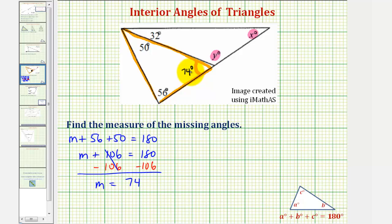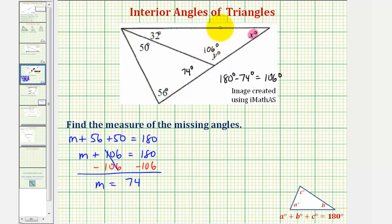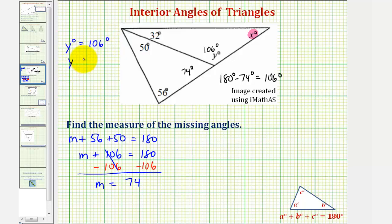Notice how this angle forms a straight angle with angle y, and therefore these two angles are supplementary. So we can find the measure of angle y by taking 180 degrees and subtracting 74 degrees. So y equals 106 degrees, or the measure of this angle is 106 degrees. So y degrees equals 106 degrees, meaning y equals 106.